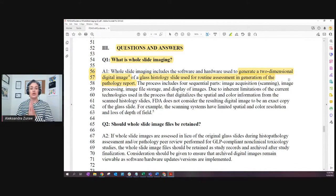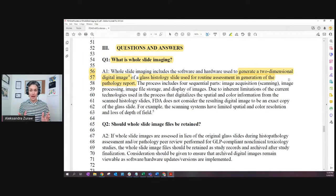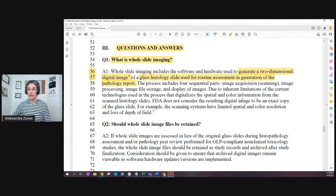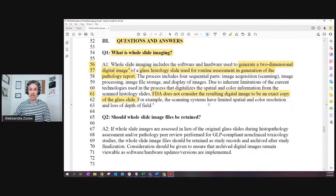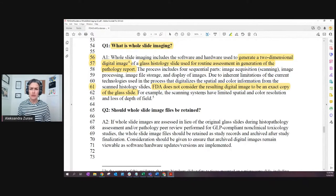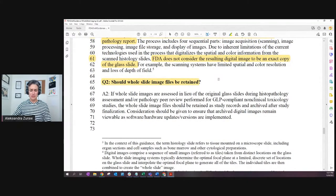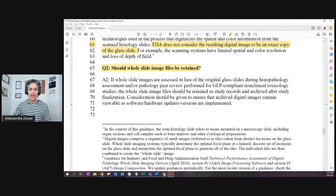In the non-clinical, preclinical, tox path world, the pathology report is the data as per GLP regulations. So if we are using whole slide images for this purpose, this is what we are generating our data off of. Due to some limitations of scanning, FDA does not consider the resulting digital image to be an exact copy of the glass slide - it's not an exact copy, but they are basically telling us it is good enough. There is a term called 'faithful replica' - it is good enough to generate data on, to generate a pathology report. And then the question comes: should whole slide images be retained? A quick answer: yes.